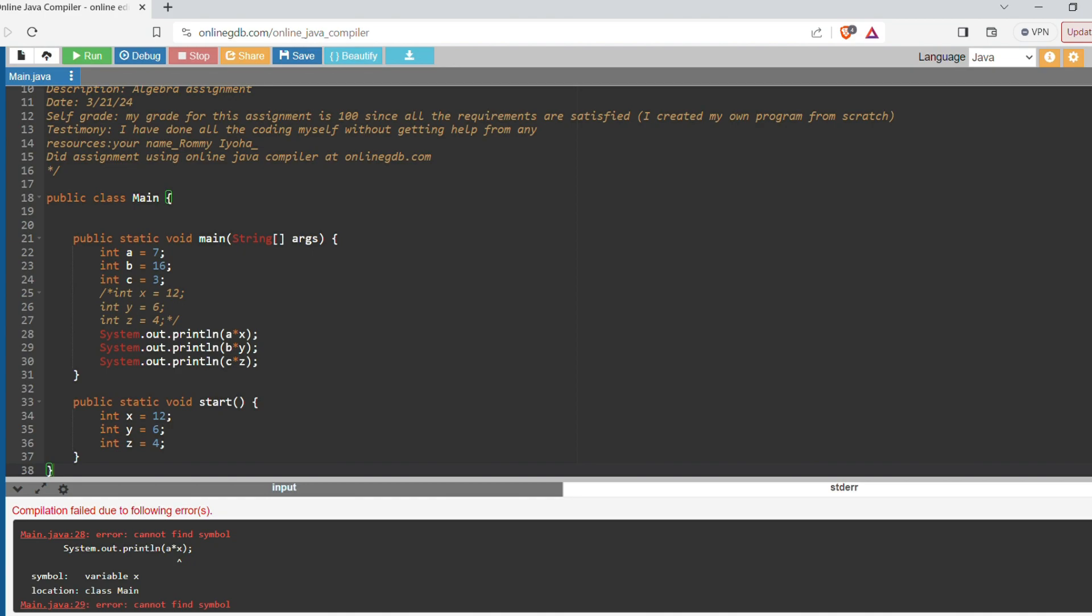So why won't it compile when we have an x here? And that's because of variable scope. So the program can't see this x that's here in the void start method. It cannot see this x because it's in a different method than the main method. So if you want a variable to be seen by your program, it must be contained within the same piece of code that your other values that you want to compute are in.